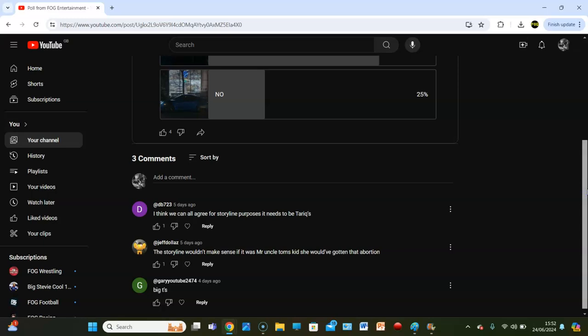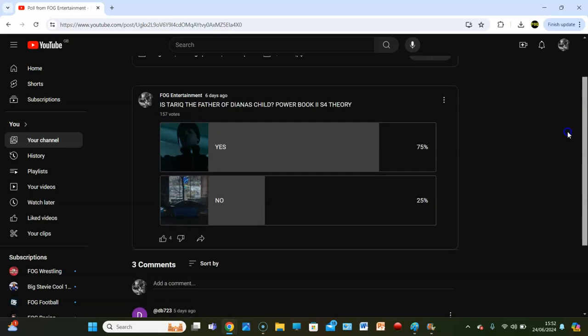Anyway, guys, that's what we're going to do for this video. I'm enjoying talking about Power Book 2. I'm going to get more House of the Dragon content done as well. I'm going to review Episode 2, all that good stuff. But anyway, guys, leave us down below. Until next time. Peace.